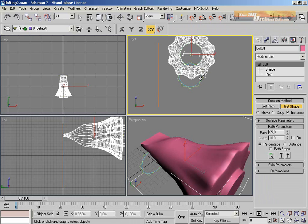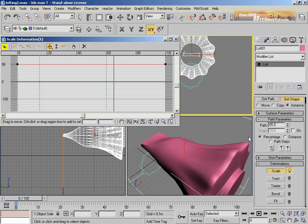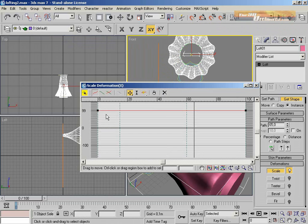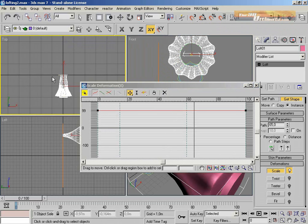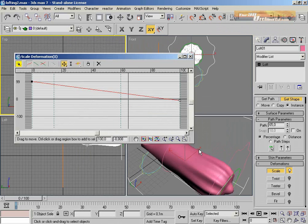I'm going to add another shape to create the top for the screwdriver. Let's talk about the deformation part of the lofting.